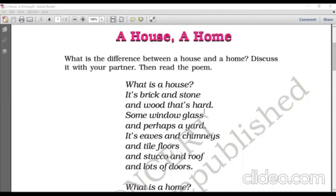Some window glass, and perhaps a yard. In a house, there are also windows made of glass, and sometimes there is a yard as well. Perhaps means maybe. Here, yard means a grassy area right outside the house, and it is often surrounded by a fence.